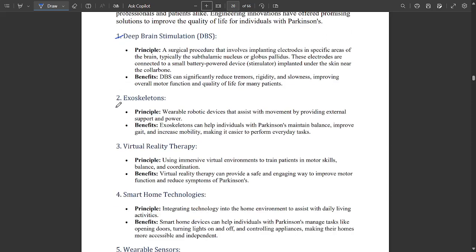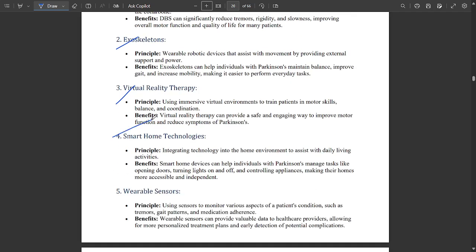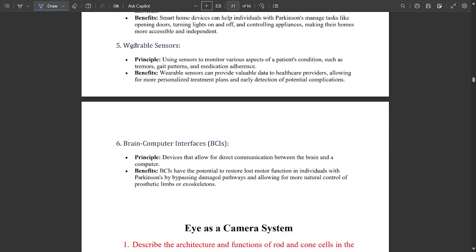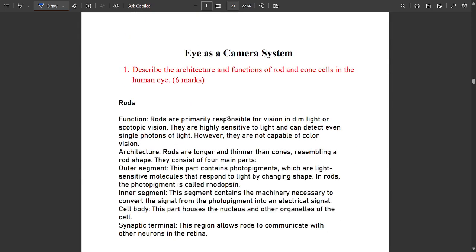One question will definitely be asked about Parkinson's disease. Parkinson's symptoms and treatments include deep brain stimulation, exoskeletons, virtual reality therapy, smartphone technologies, and wearable sensors.